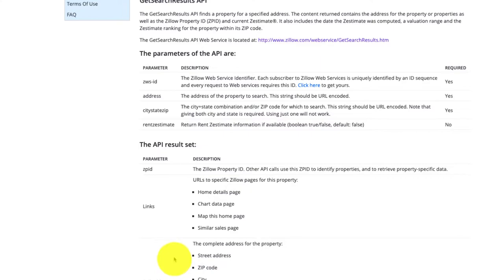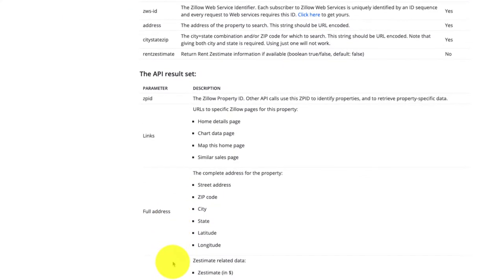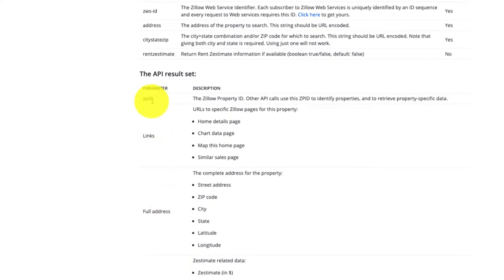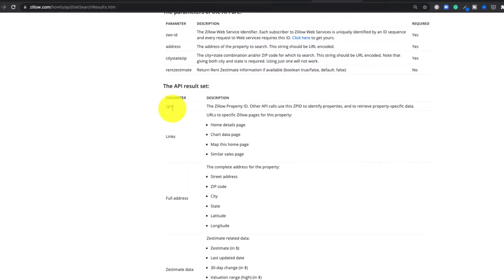But what's good here is that we're going to be able to get the ZPID, which is what we want.